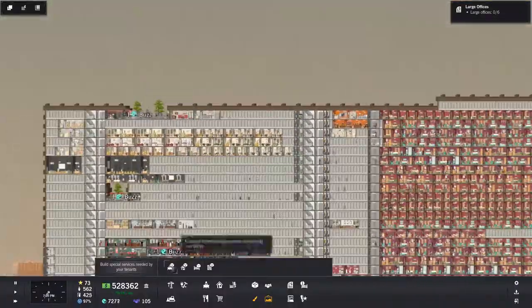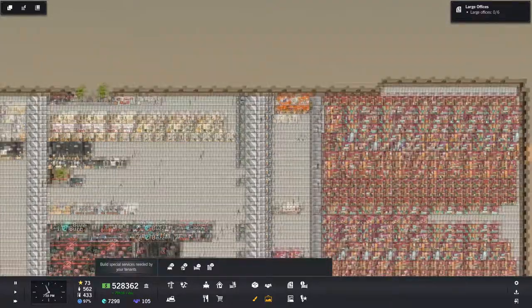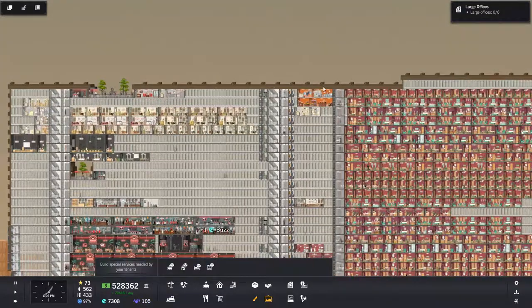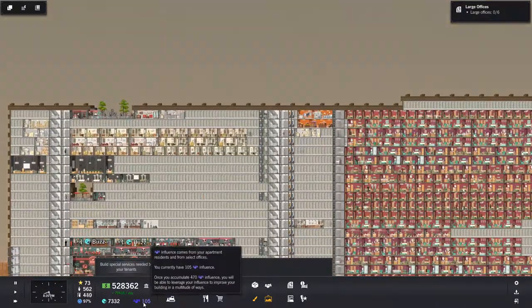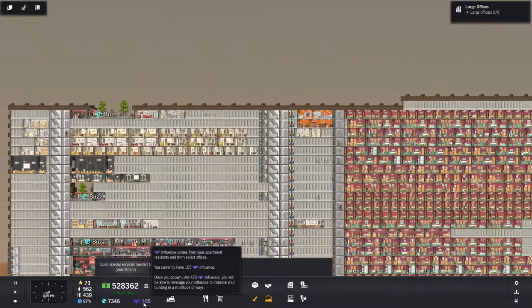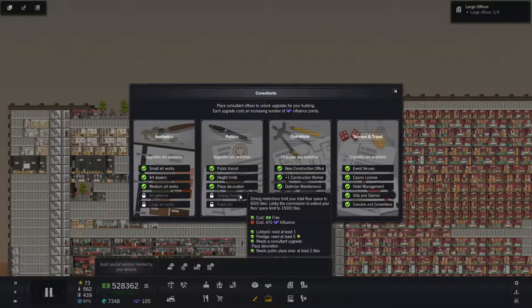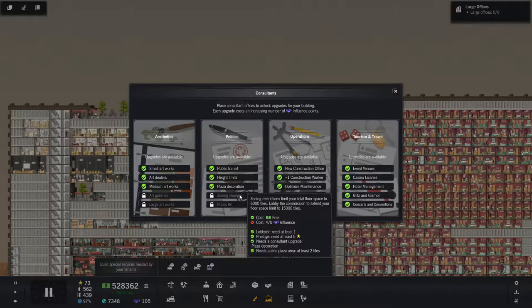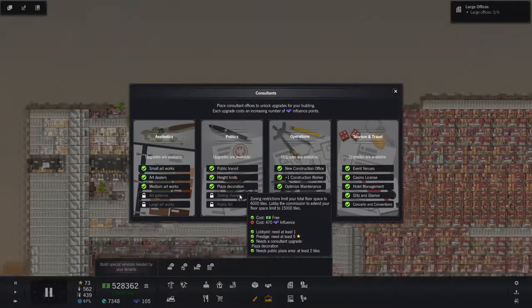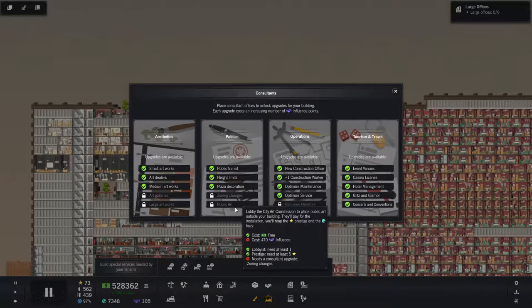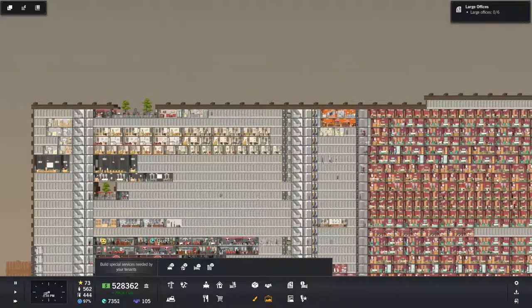Alright, hopefully in the next episode we'll get our influence and be able to expand. We're limited by restrictions, zoning changes, zoning restrictions. Then we can go big. Thanks for watching. Bye.